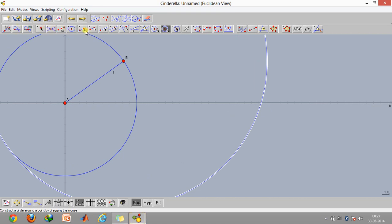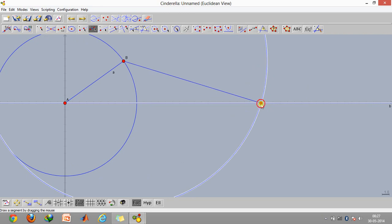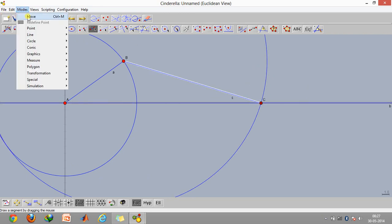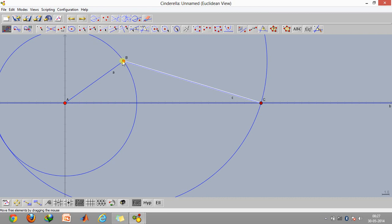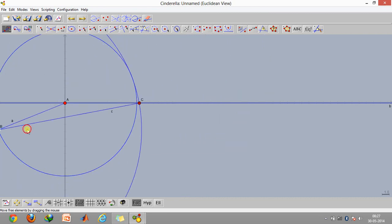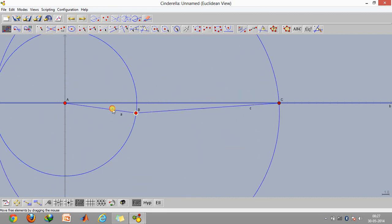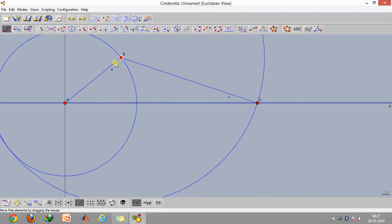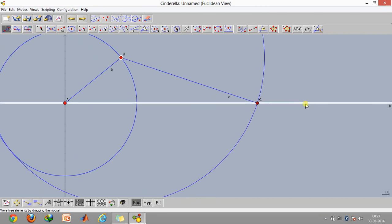Now again click on this option and create this point. If you go to the mode option and click on move, you can see that the locus of this point C is basically confined to this line.